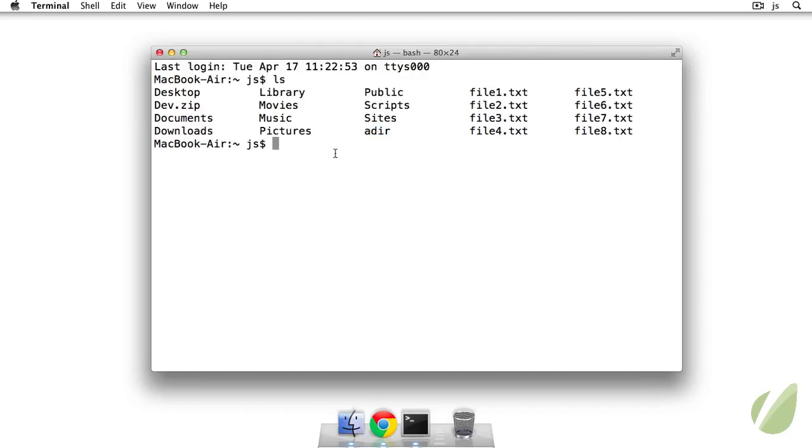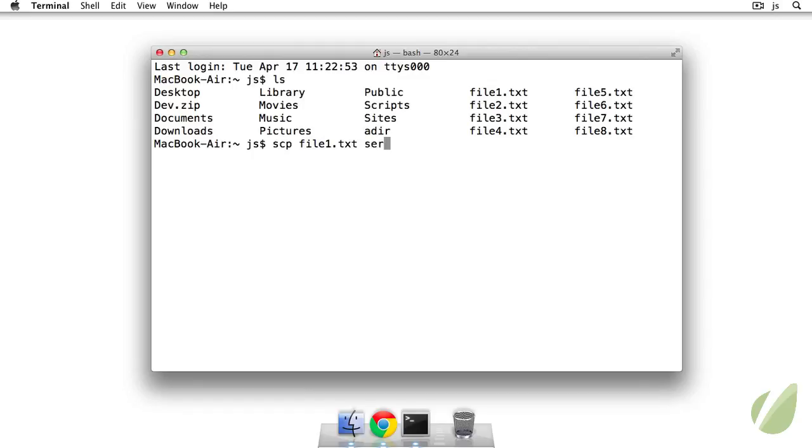Okay so the first thing that we can do is Secure Copy and the way that Secure Copy works is just like cp so you kind of already know how to do it. So you use scp and then the source so I'll say file1.txt and then the destination. So I'm going to type in server which is an ssh alias or you can type in user at host and then the path so I know that it's in my remote directory on the server that I want to copy file1.txt to.